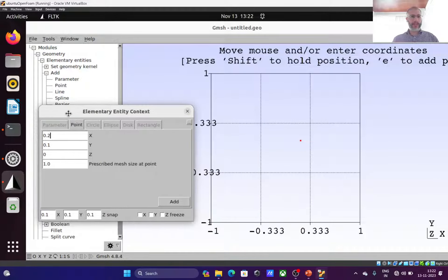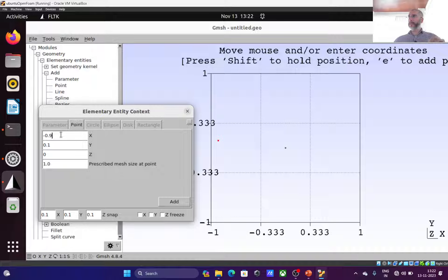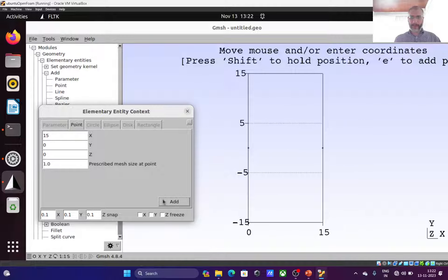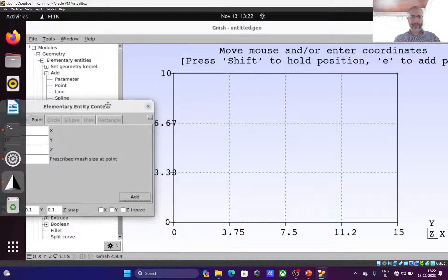I add the first point at 0, 0, 0 — it's a 2D geometry so Z coordinate is 0. Then I add the rectangle corners: x equals 15 at y equals 0, then 15 comma 10, then 0 comma 10. Now it has added four points forming the corners of the outer rectangle. Next I have to make lines out of them, joining the points to form the box.